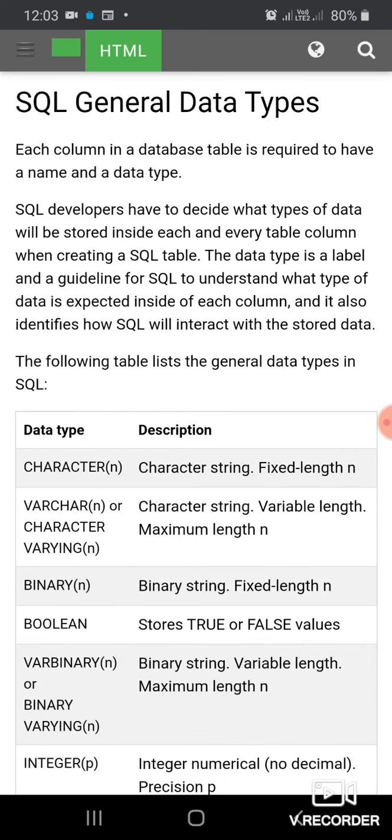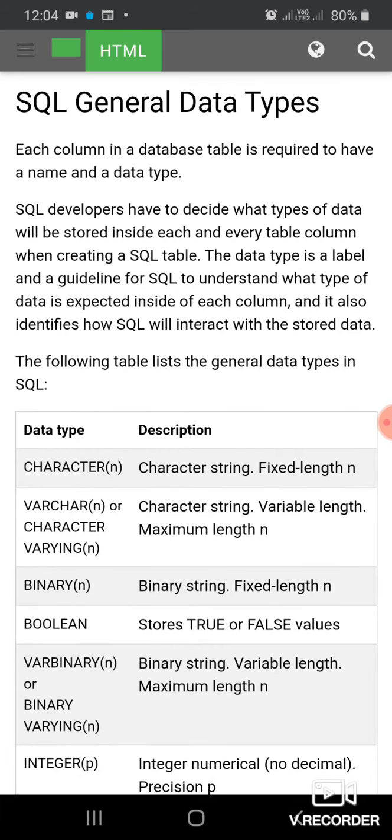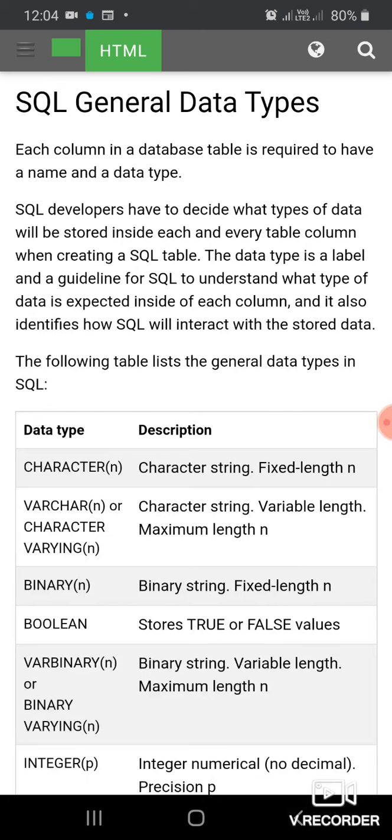Each column in a database table is required to have a name and data type. SQL developers have to decide what types of data will be stored inside each and every table column while creating an SQL table.